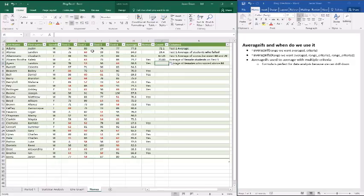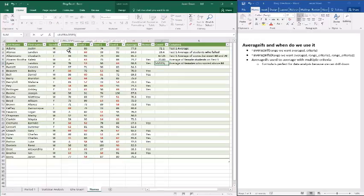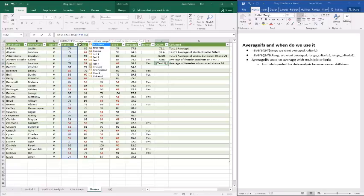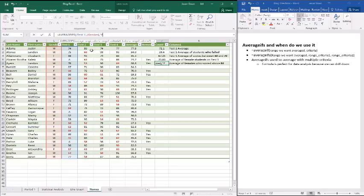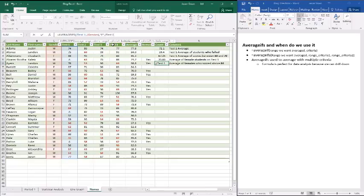Now the last one here is the average of females who scored above an 84. So now we're looking at two criteria, so we're looking at AVERAGEIFS. So equals AVERAGEIFS. So we do our range, so test one. And now we're going to do the gender. And now we add that second condition. And so our second condition goes back to test one. I forgot to do my bracket. And then we do our above the 84, so greater than 84.